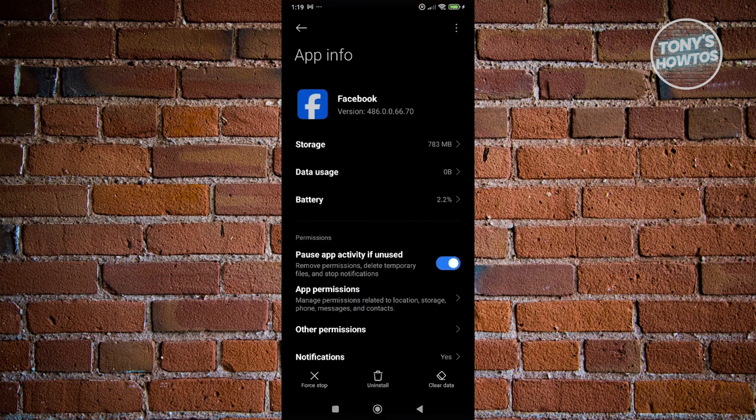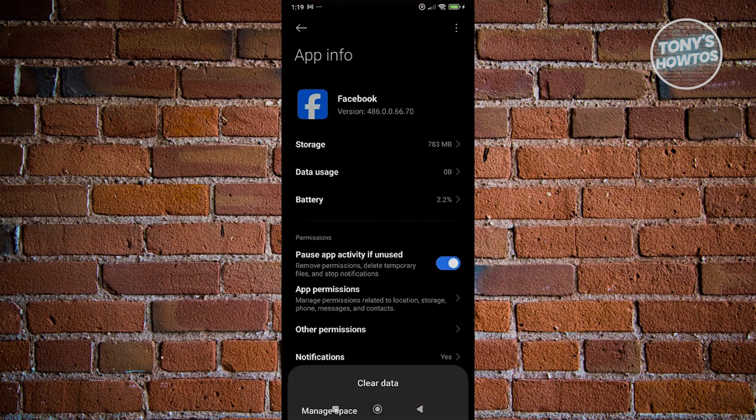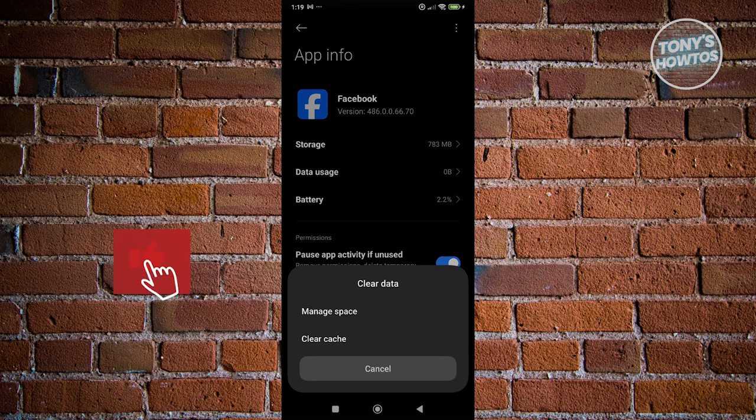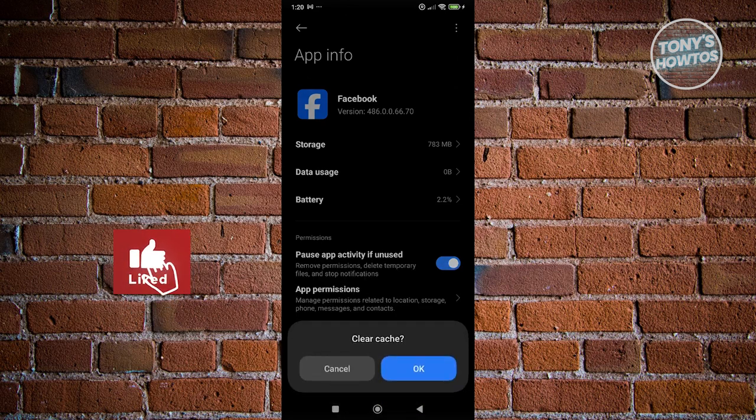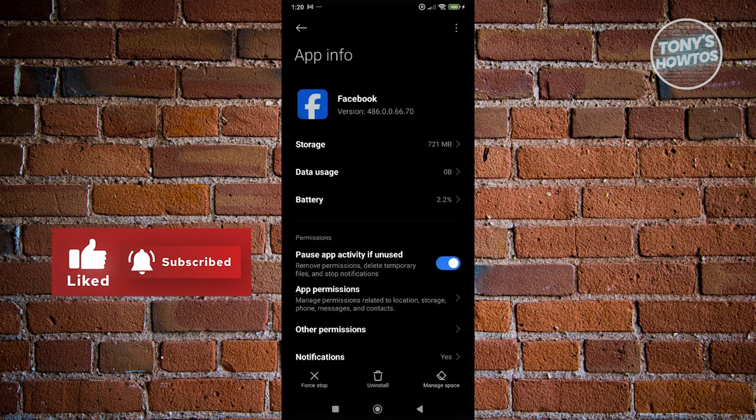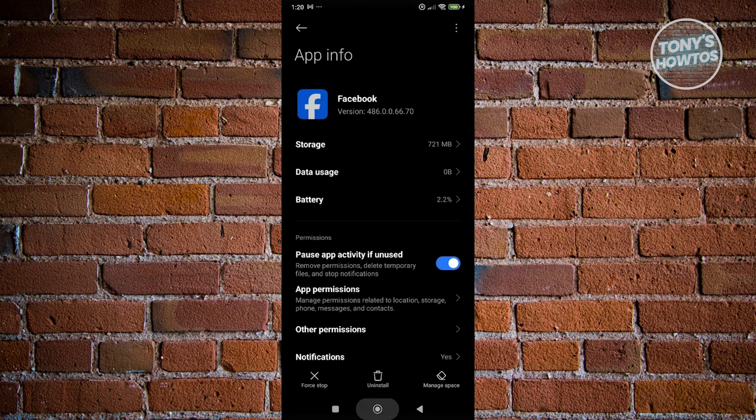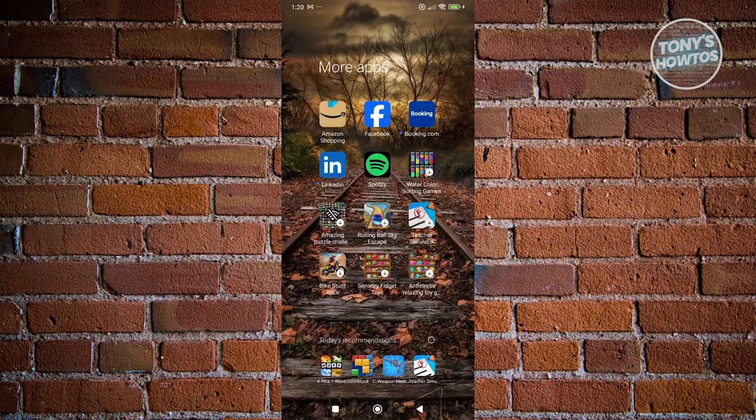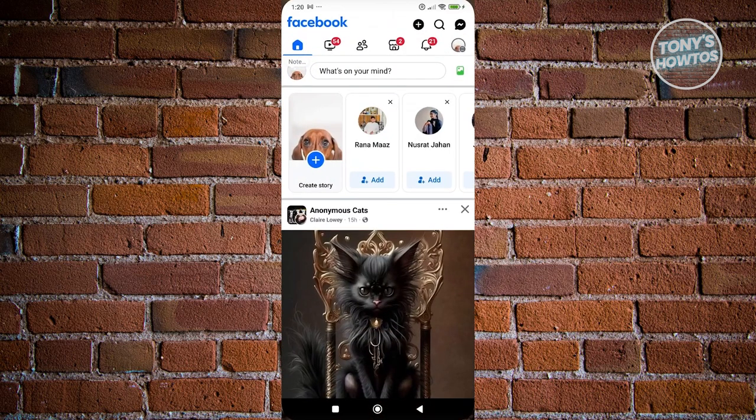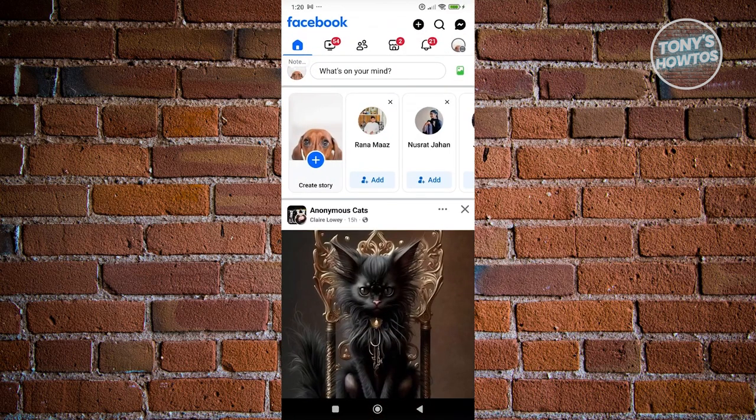From here, click on clear data at the bottom right and click on clear space or clear cache here and click on OK. Once you've done that, go ahead and open up Facebook and see if that solves the issue.